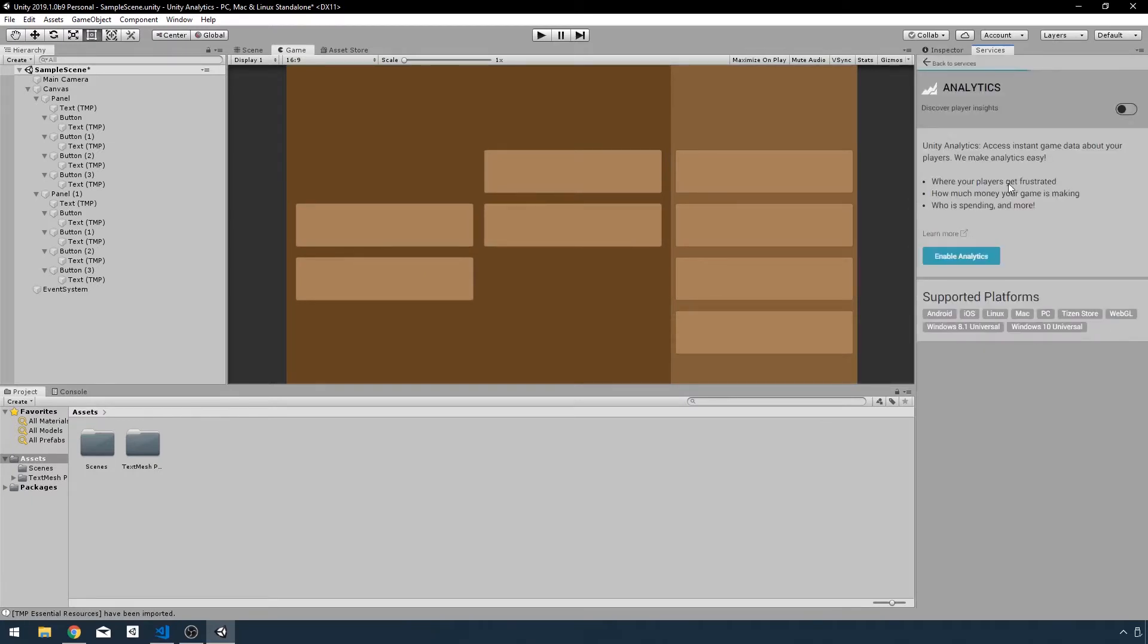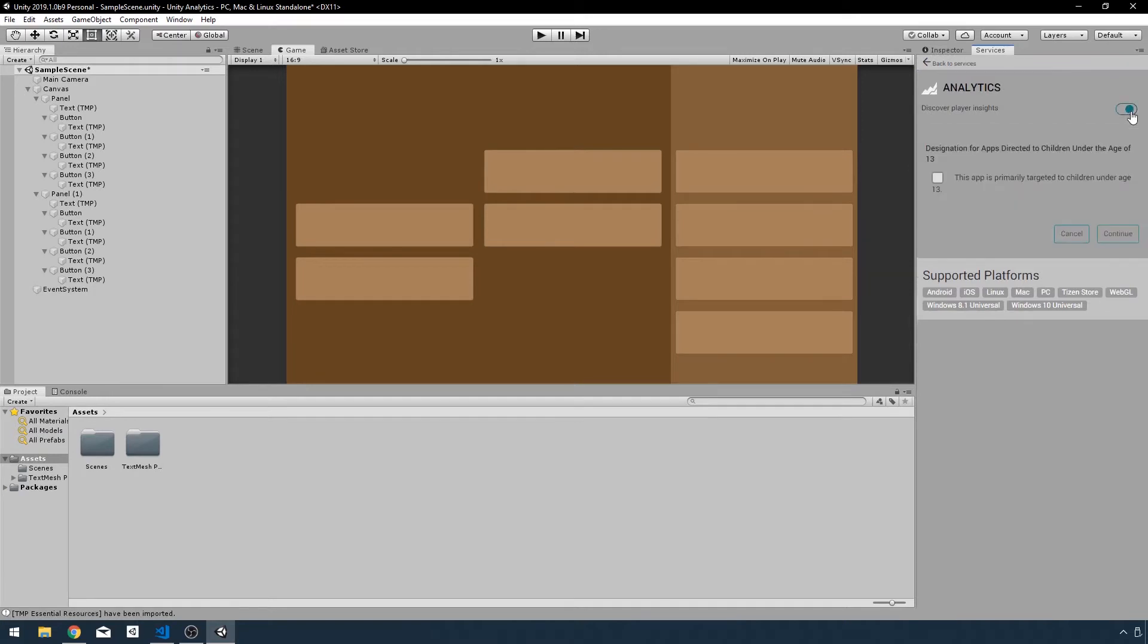We have a bunch of services, but I care about analytics only for this. So I'll click on Analytics and enable analytics. Mine is not just for young children, so I'll click continue.